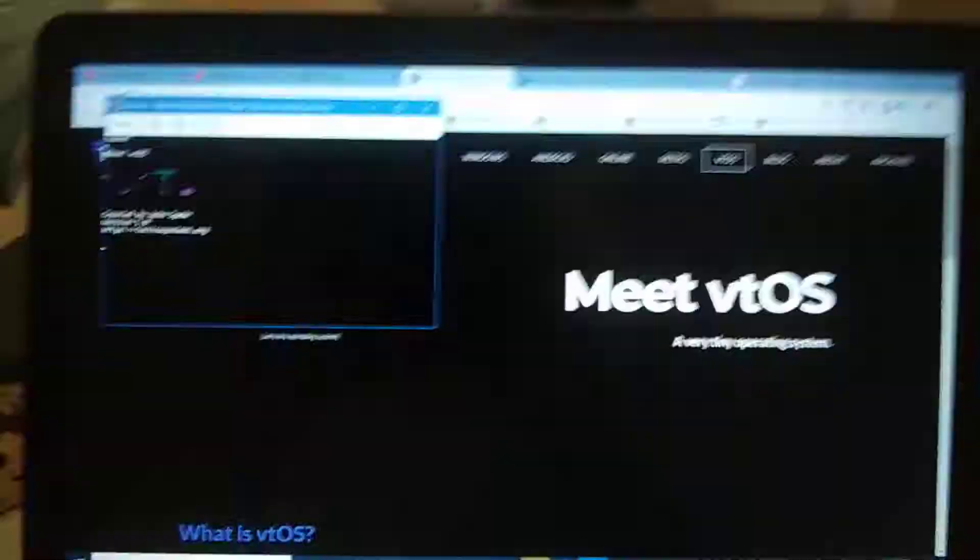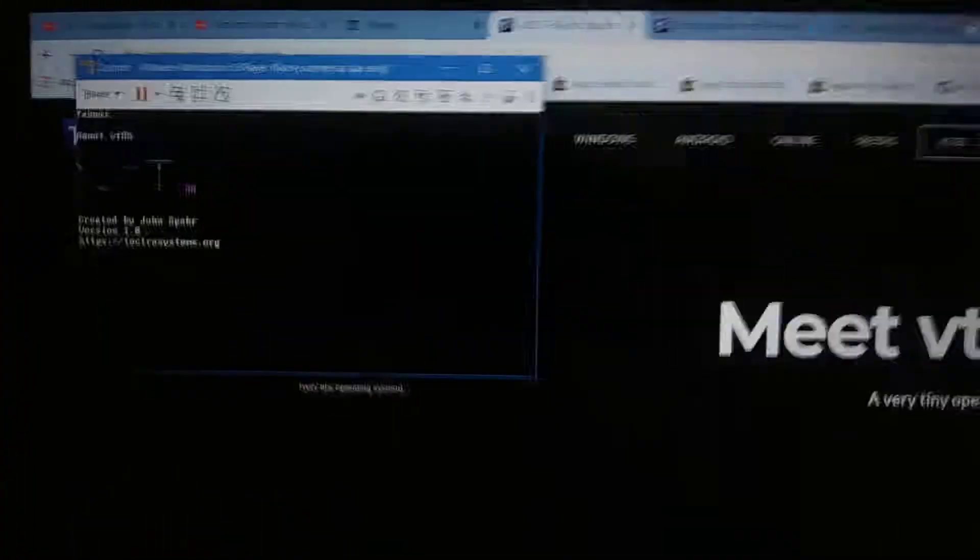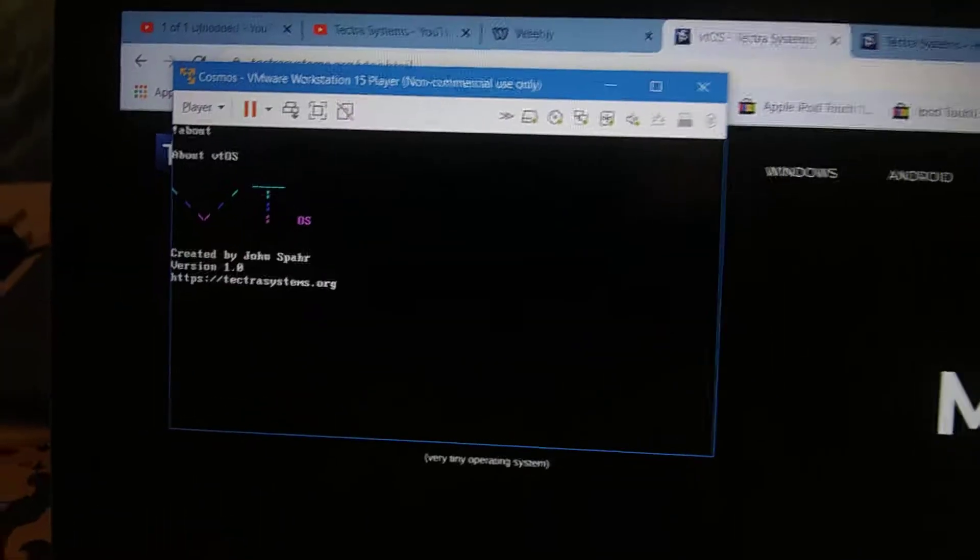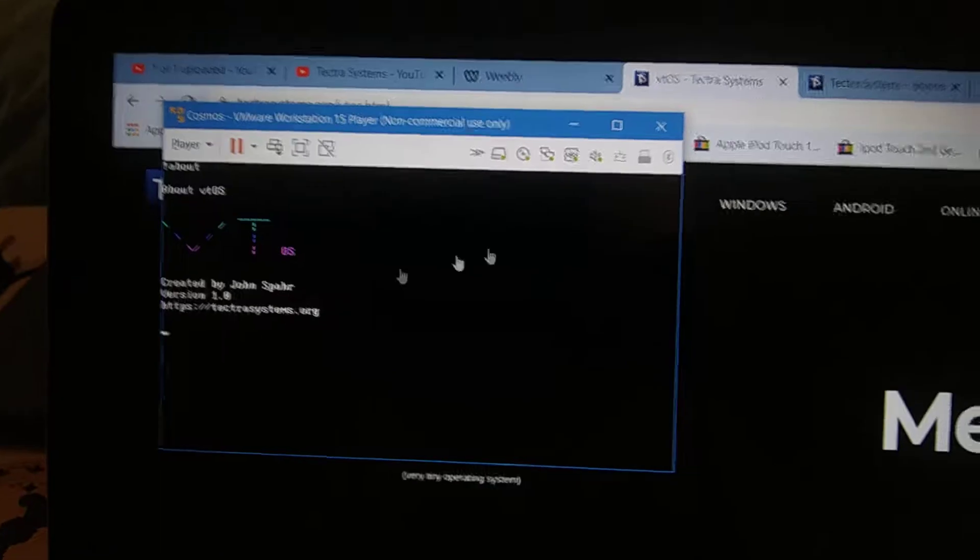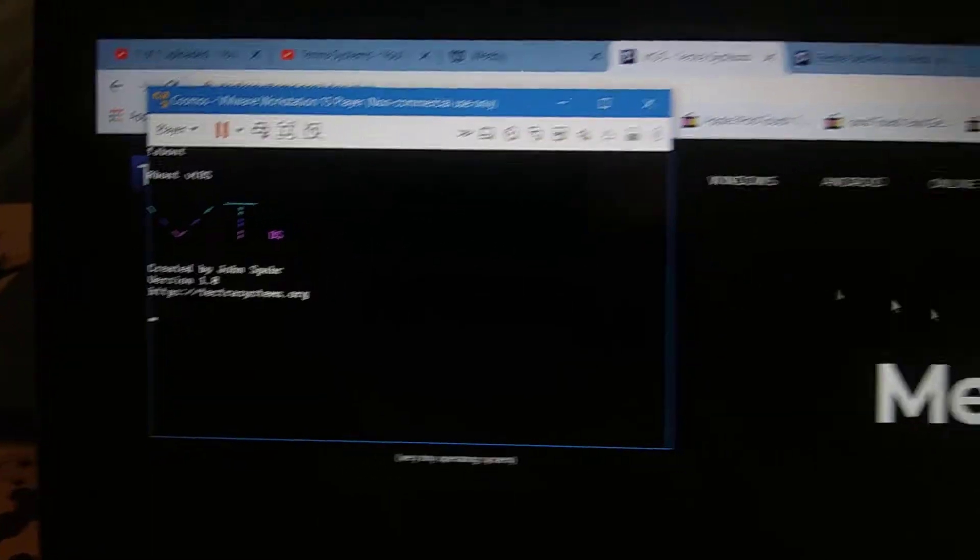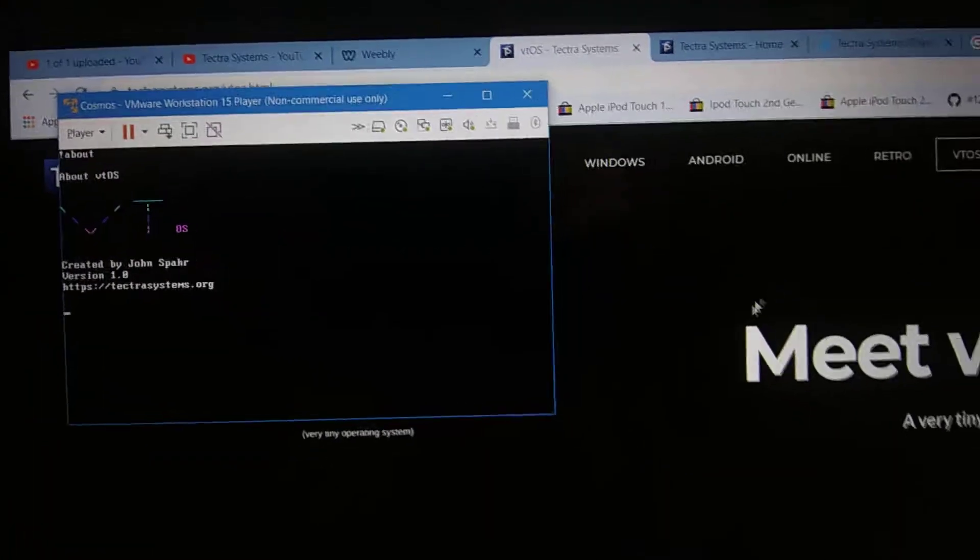Hello everyone and welcome to a very short video. I'm excited to announce that VTOS has been released to the public.